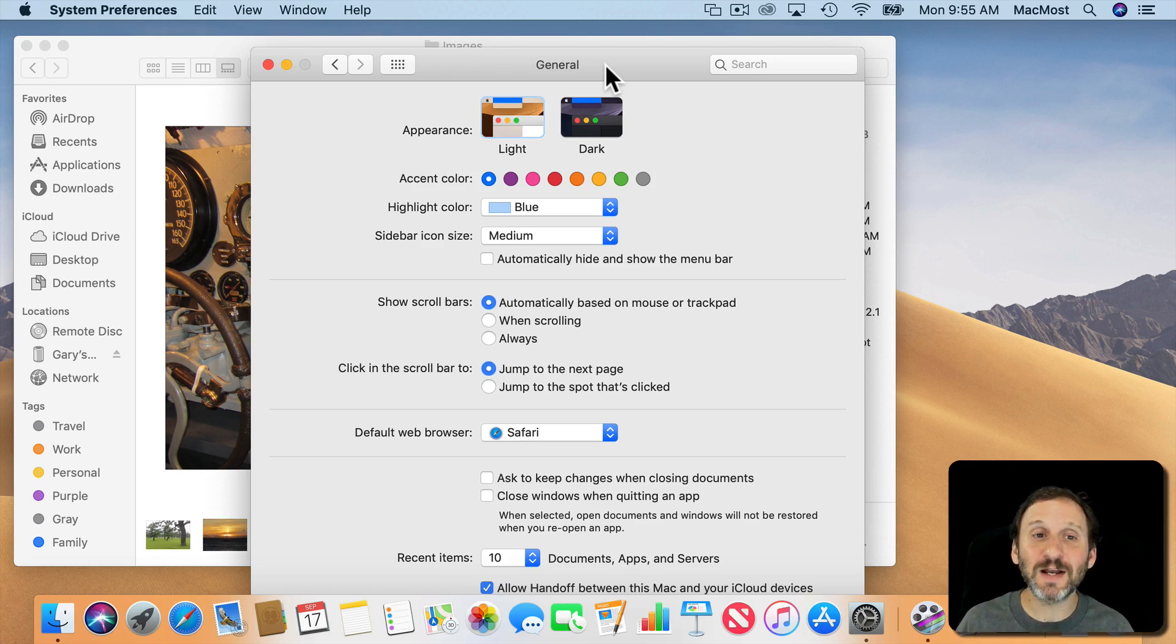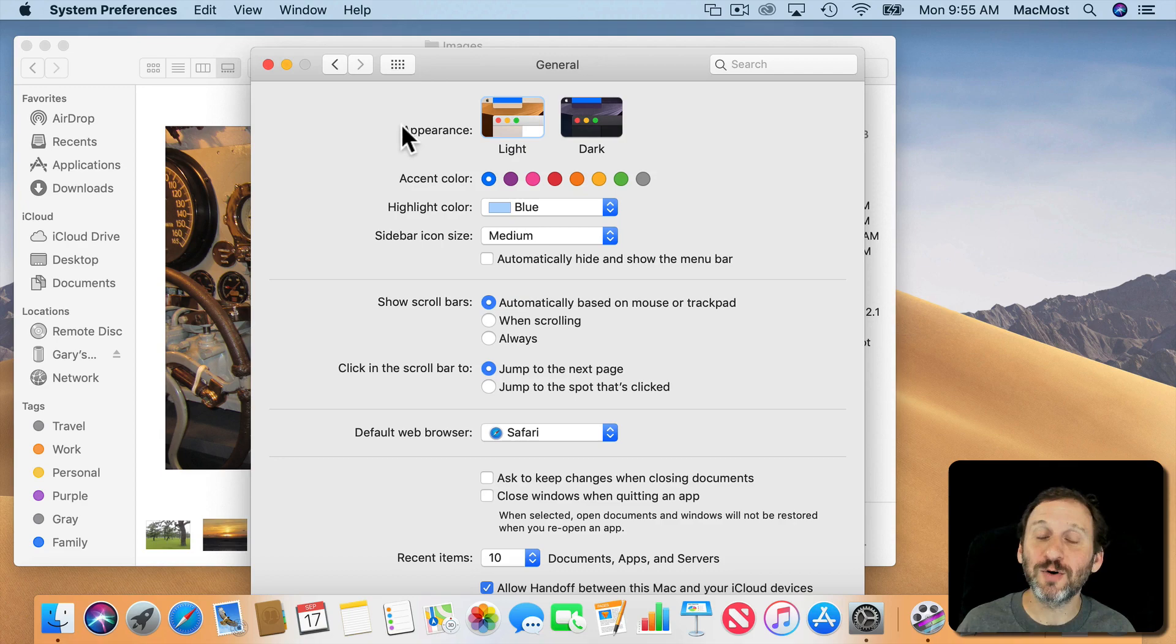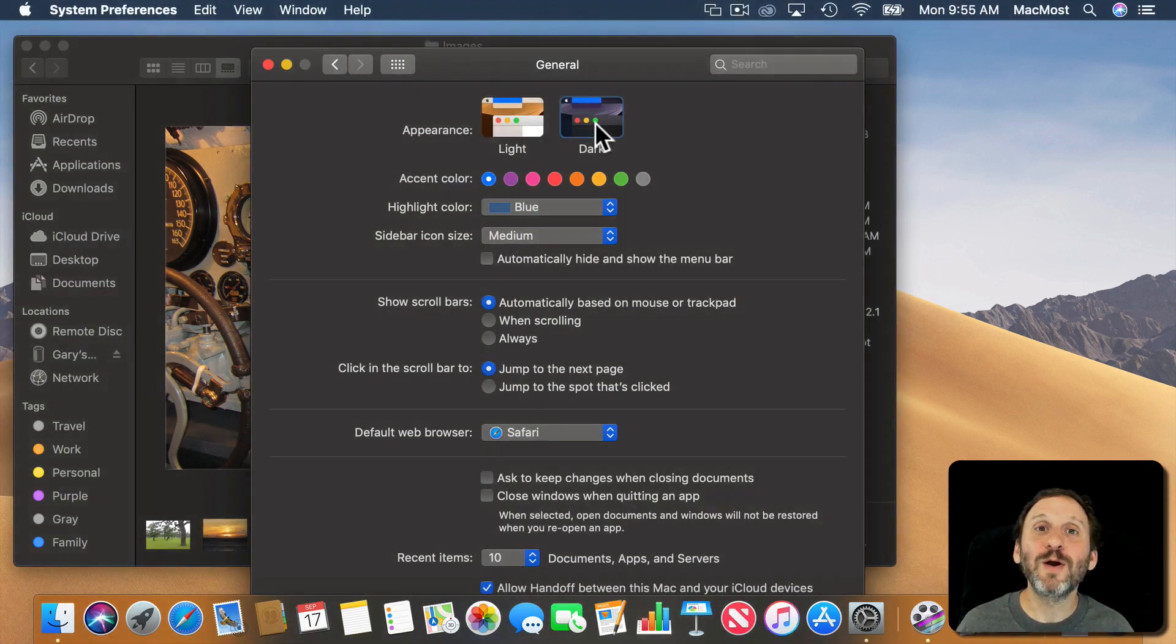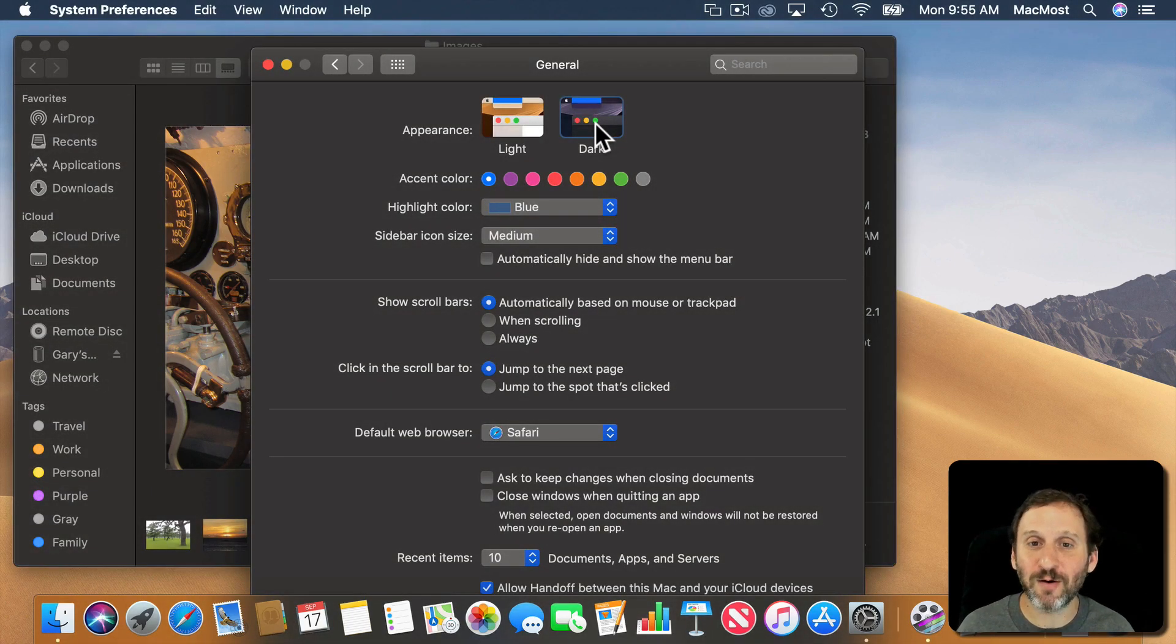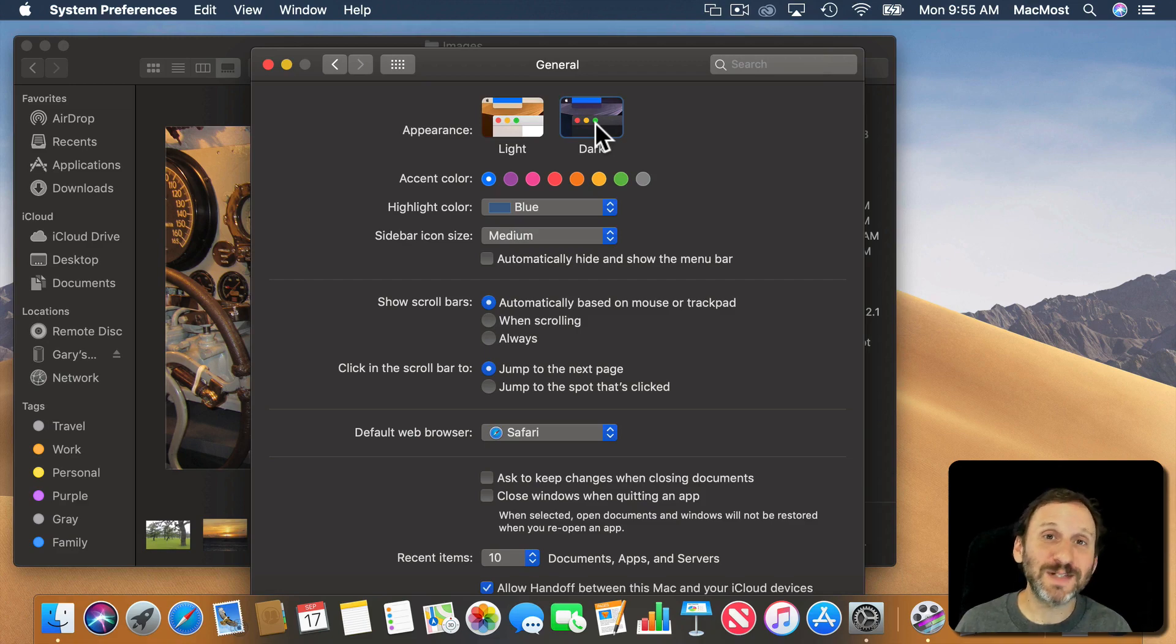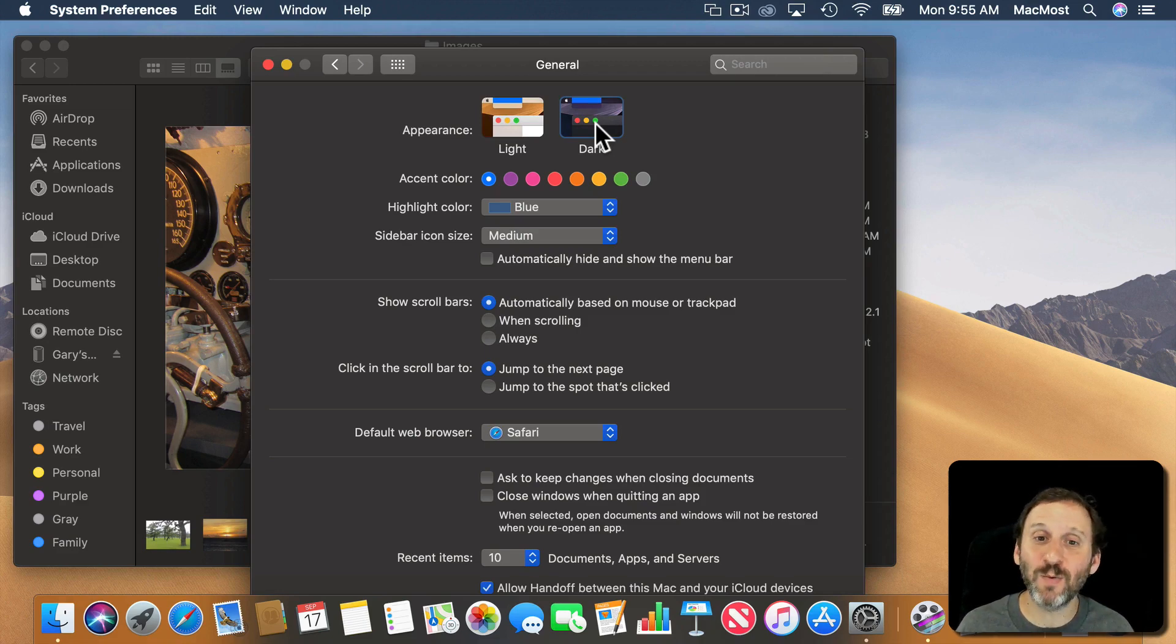So here's one. Inside of System Preferences in General you can now switch to Dark Mode. Dark Mode gives you dark backgrounds with light text. Works throughout the system and in a lot of apps as well.